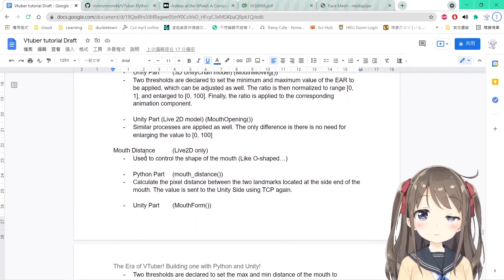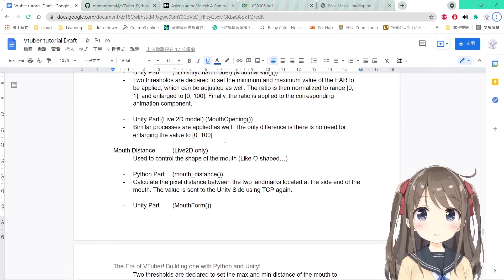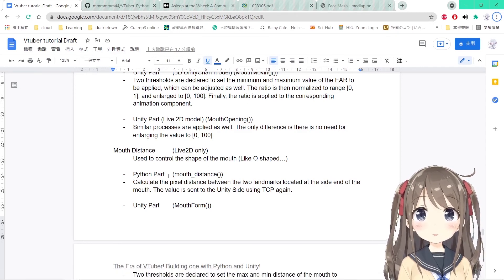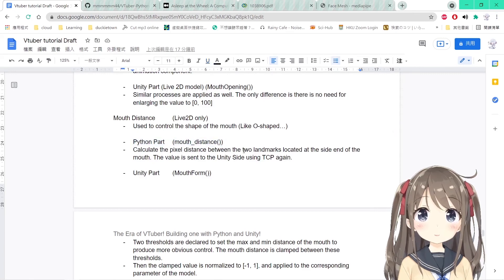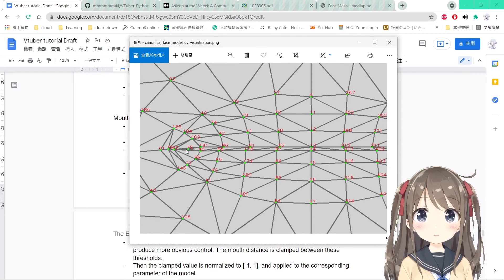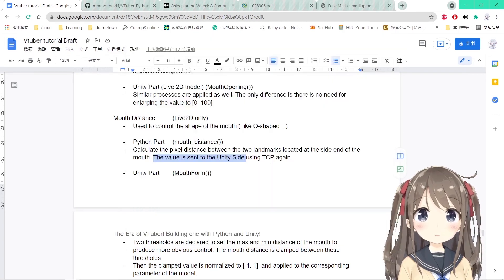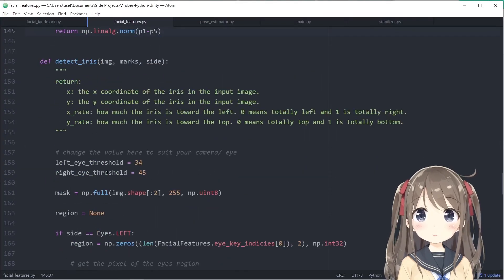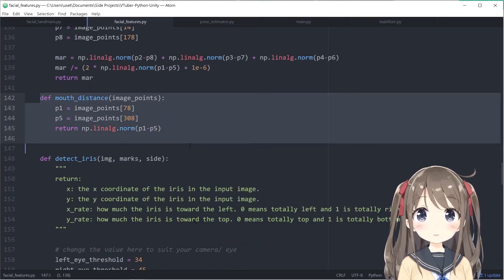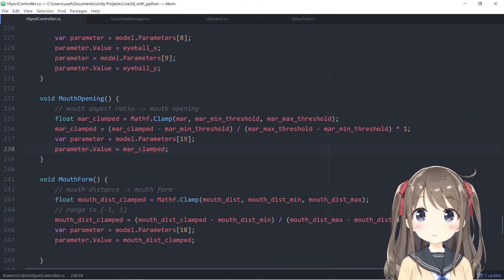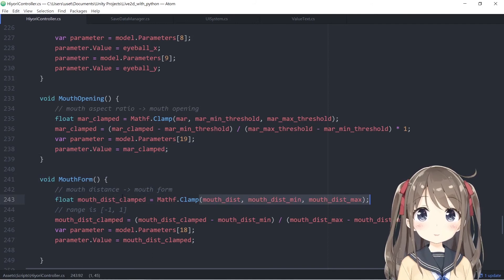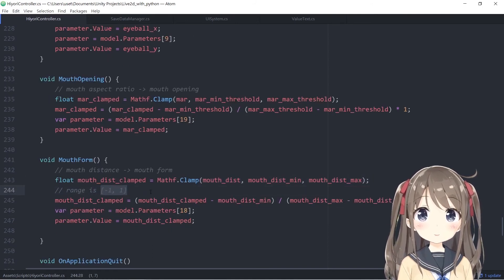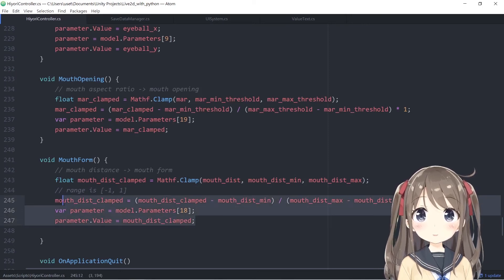The last feature is mouth distance, which controls the shape of the mouth — like creating an O shape or an unhappy expression. It's optional to enable. In the Python part, it simply calculates the distance between two landmarks at the sides of the mouth — landmarks 78 and 308 — and sends the value to Unity via TCP. In the Live2D controller, the mouth form function receives the mouth distance, clamps it, converts from 0–1 to negative 1 to 1, and applies the parameter.